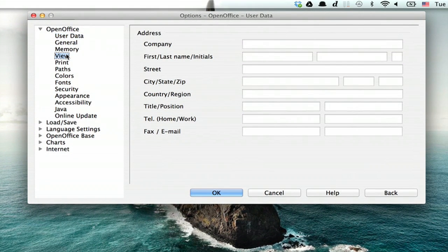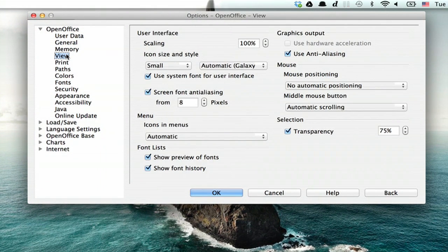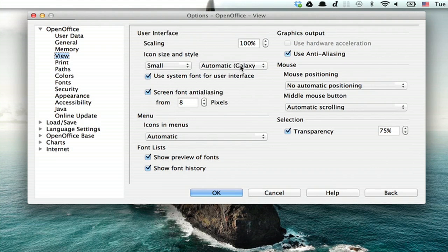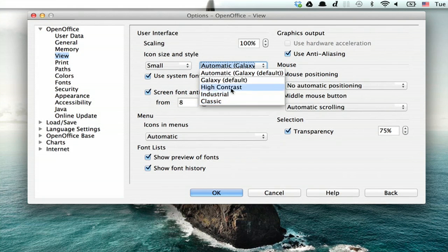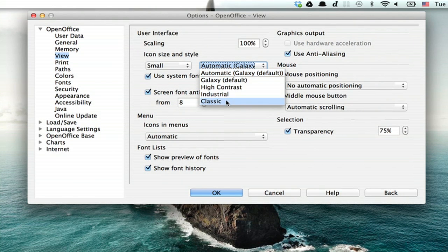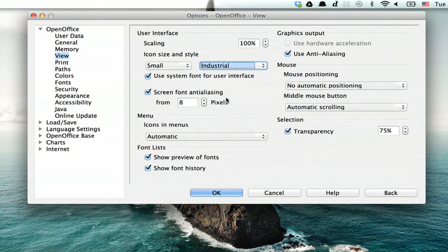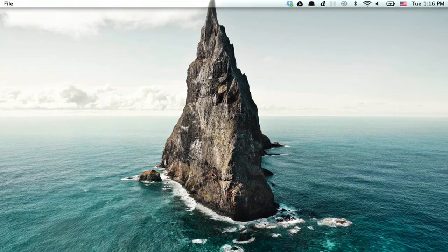Click View and here we see Icon Size and Style. Click this menu and you can choose from a few different styles here. So we'll go to Industrial, why not, and click OK.